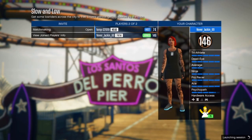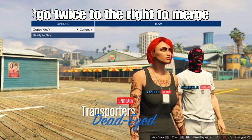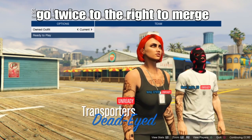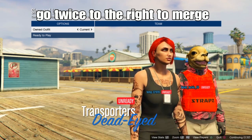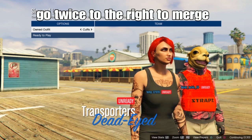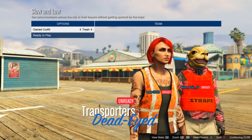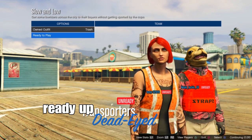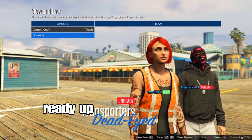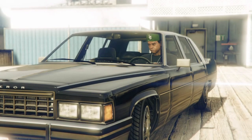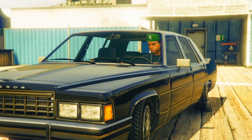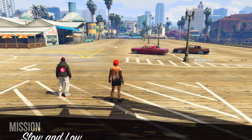When someone joins your job and the mission launches, press play. Go twice to the right to merge onto your components. The first component merges the top with the cuffs and the shoes. The second component merges everything else from the first component to the second with the trash vest. Ready up and wait for your team to ready up as well. The outfit is fully modded and done — we got the trash vest with the cuffs and the shoes merged.